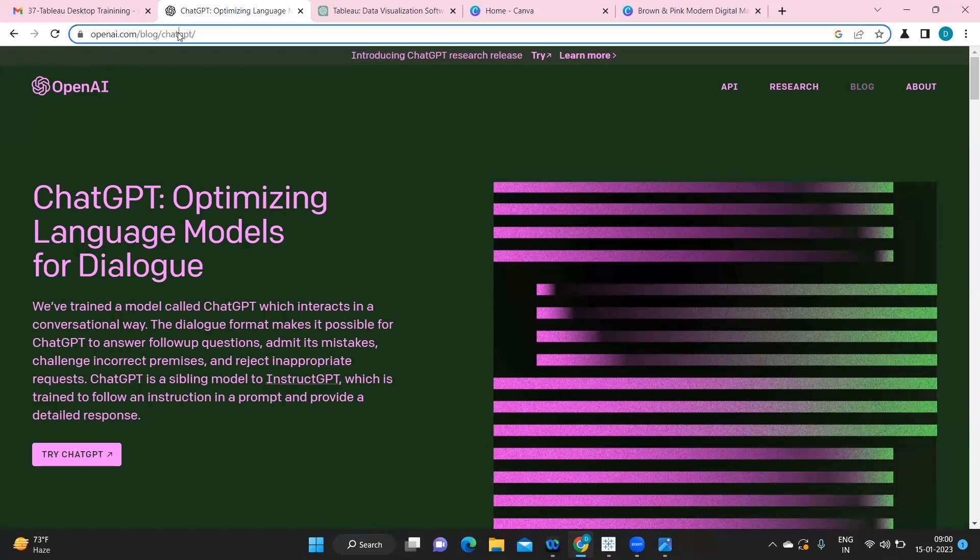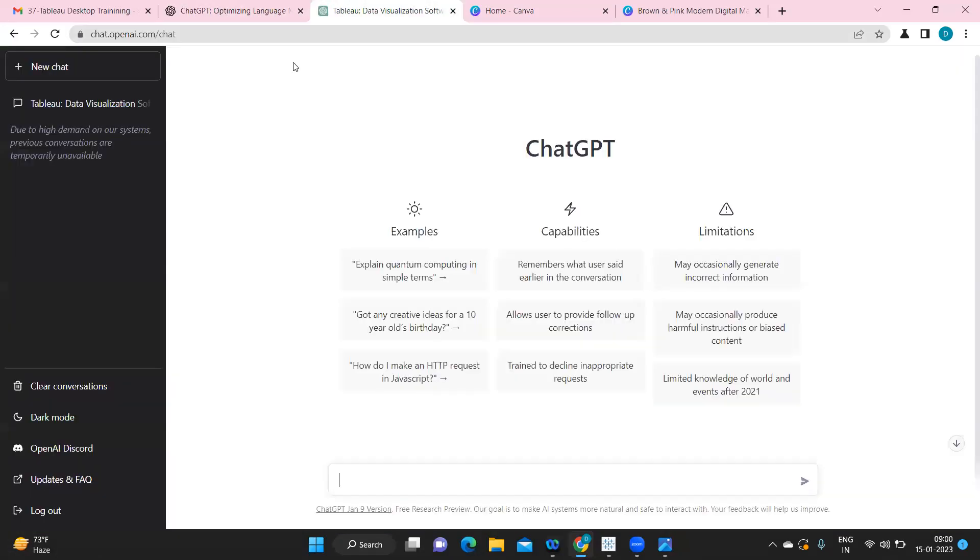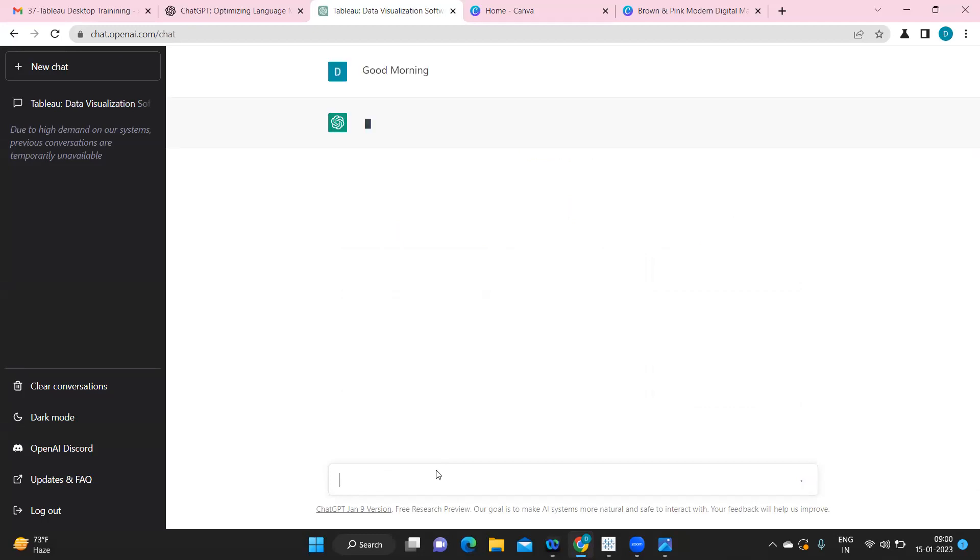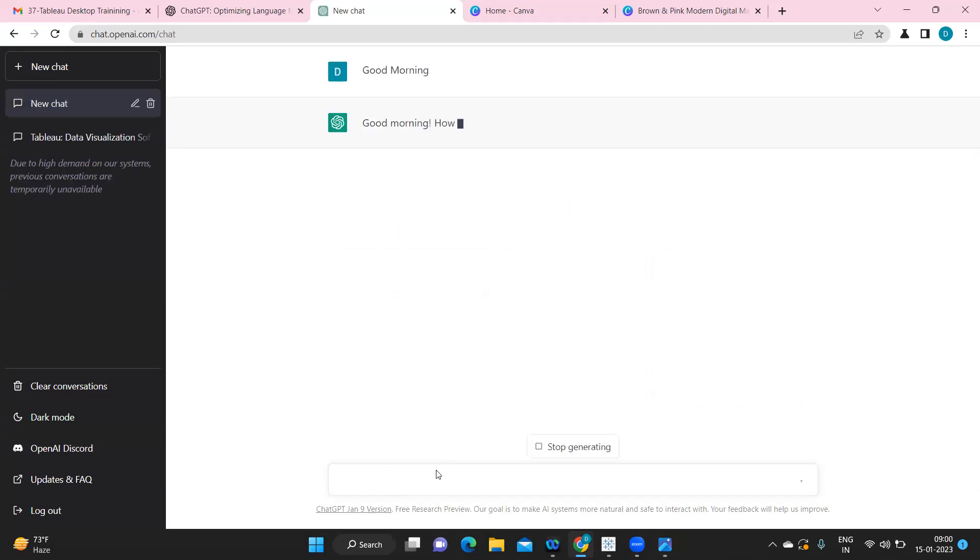So here I've already logged into this OpenAI ChatGPT tool. I've just clicked on this try ChatGPT which will take you to this page where we can ask any questions that we want. So let us get started and we'll see. I'm just going to talk to it and let us see how it answers.